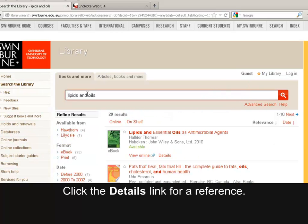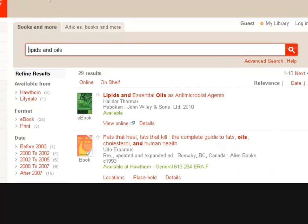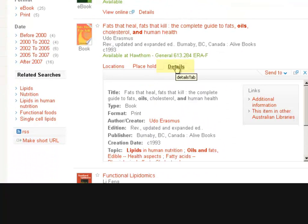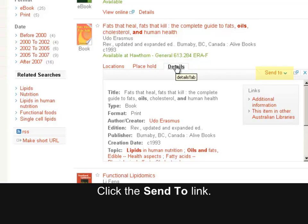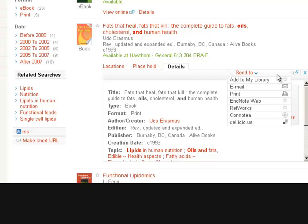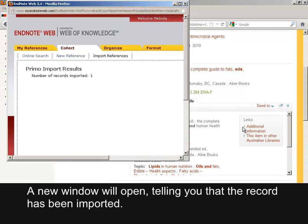Click the Details link for a reference. Click the Send to link, then click EndNote Web. A new window will open telling you that the record has been imported.